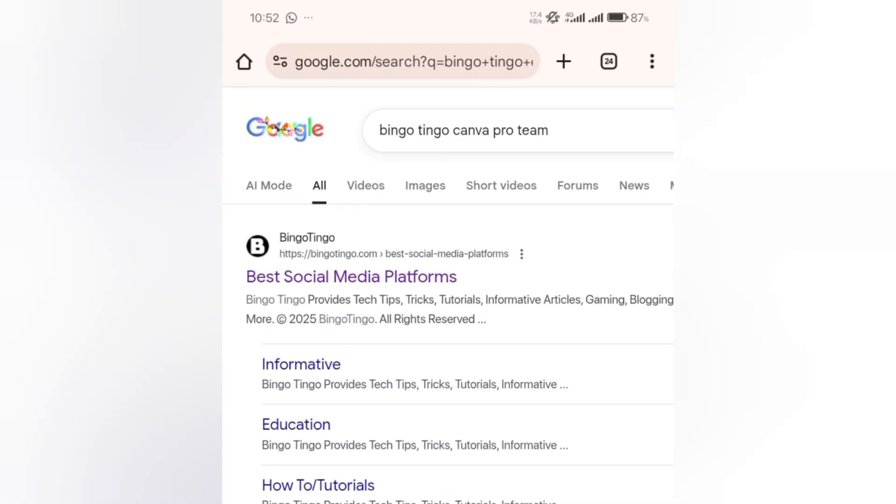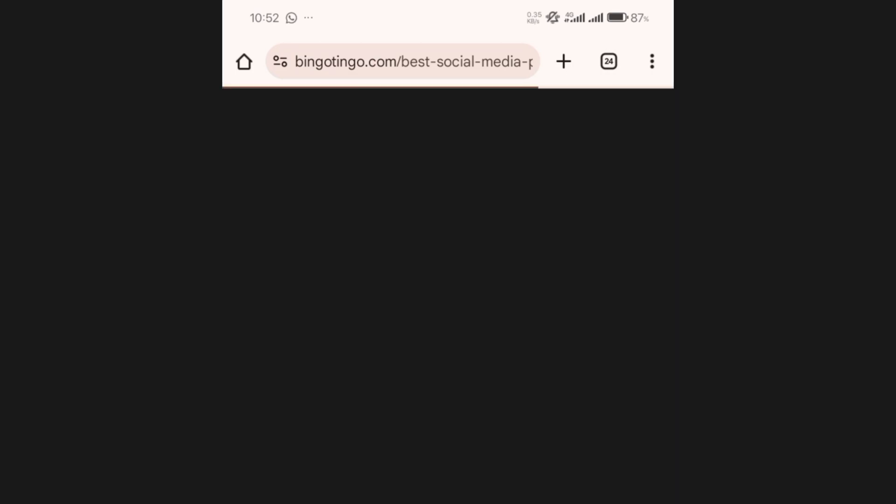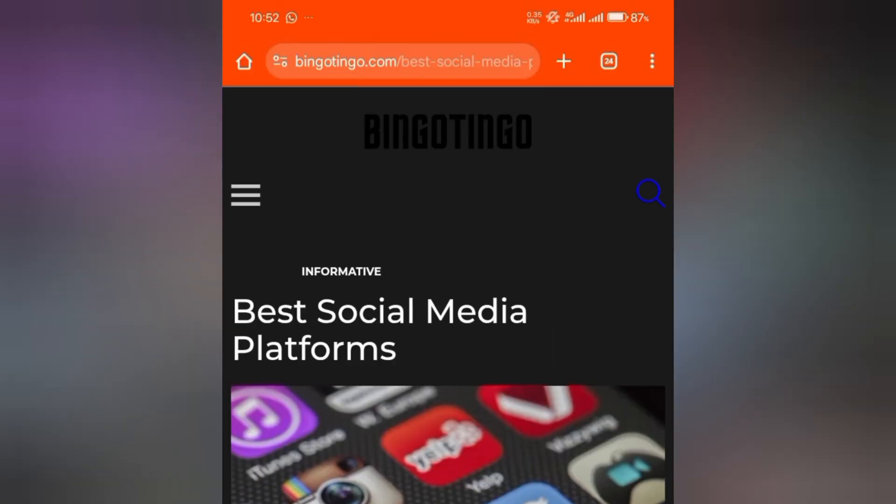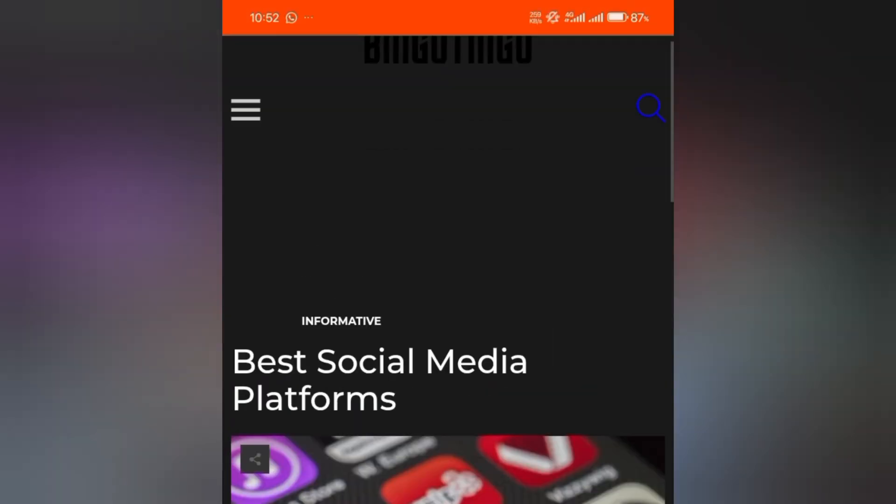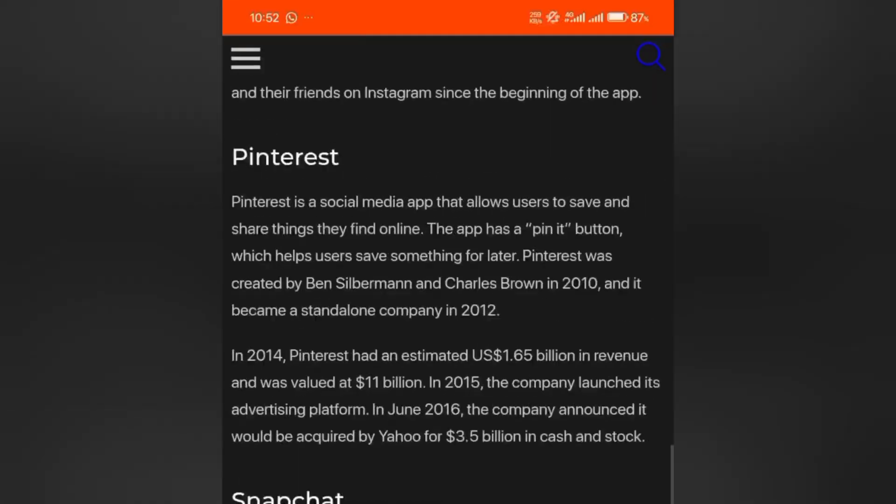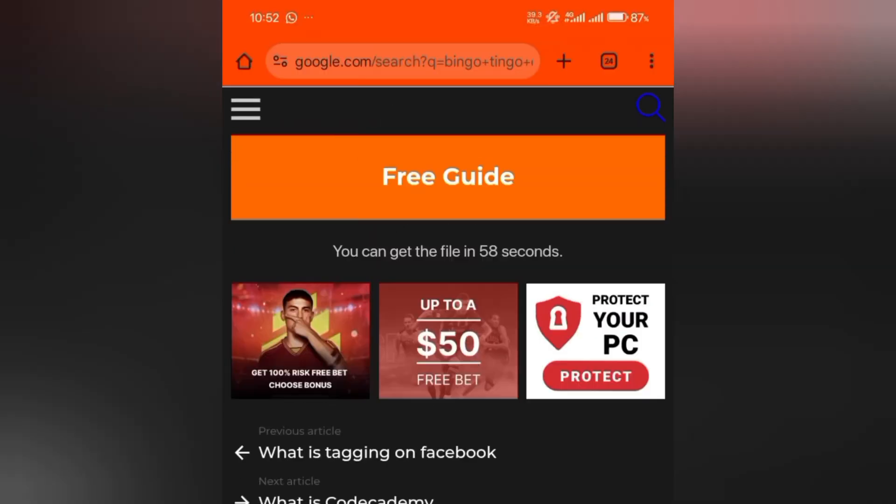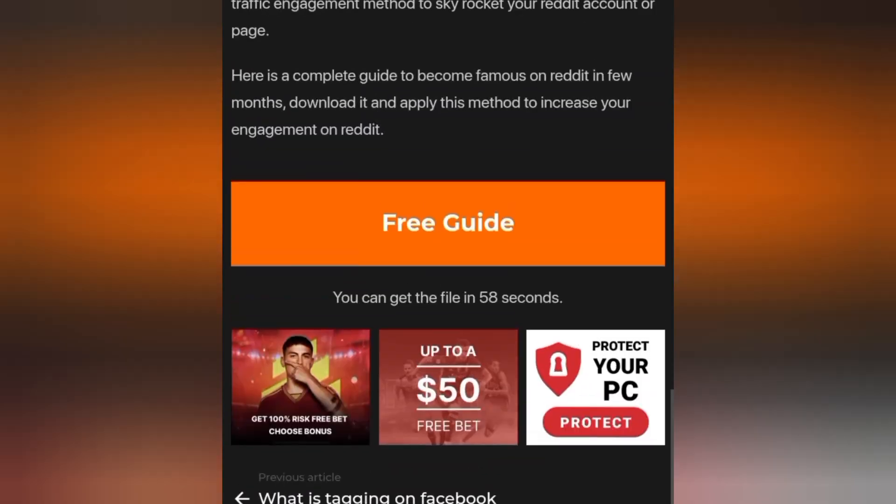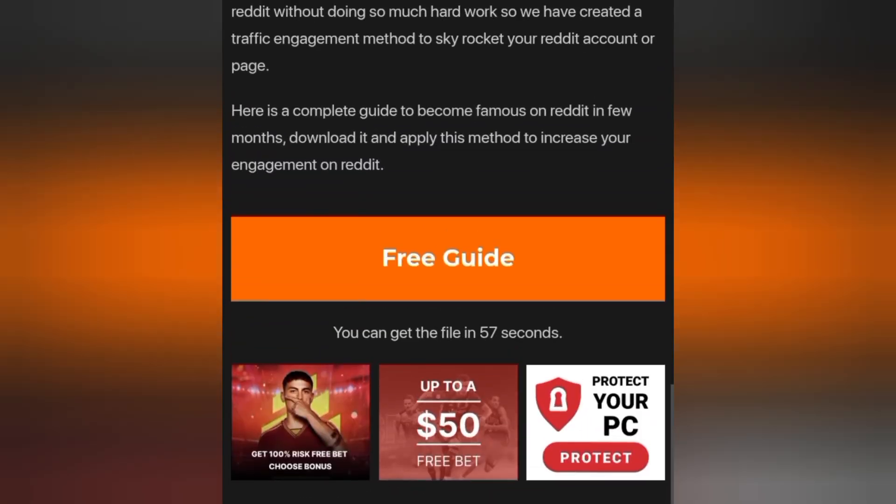Click on it. Once you click on it, it's going to bring you to this page. You scroll down to where you see 'Free Guide'.